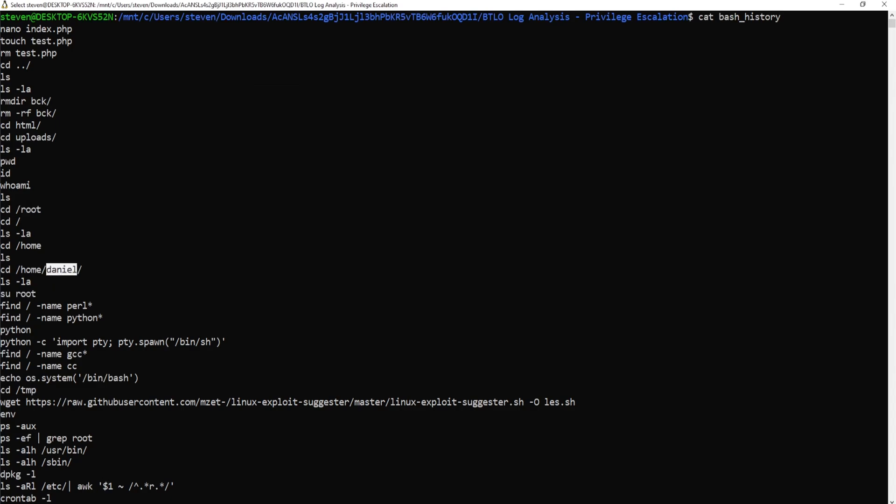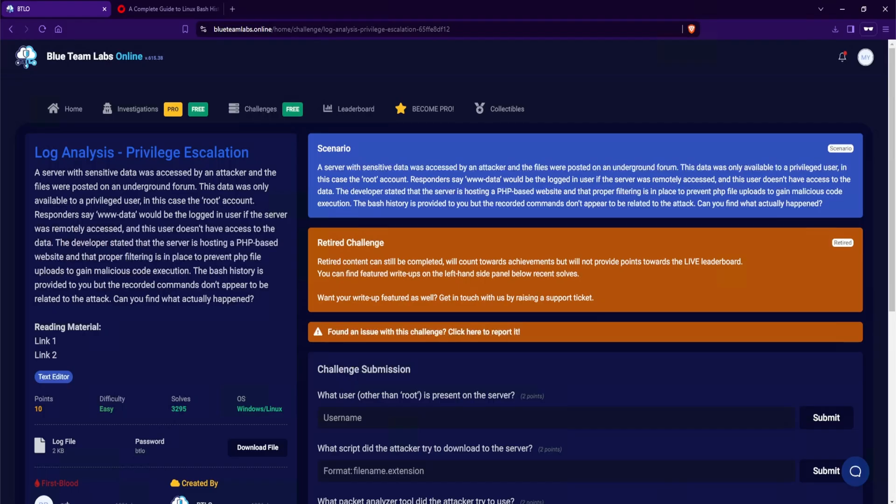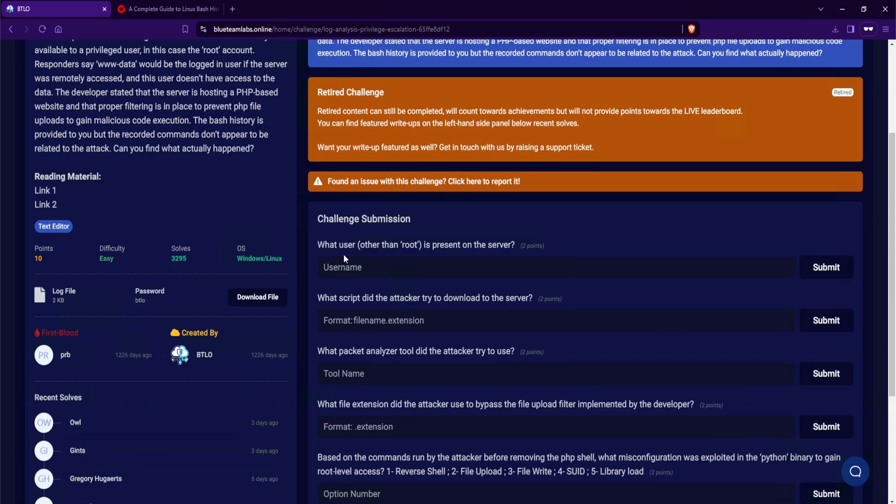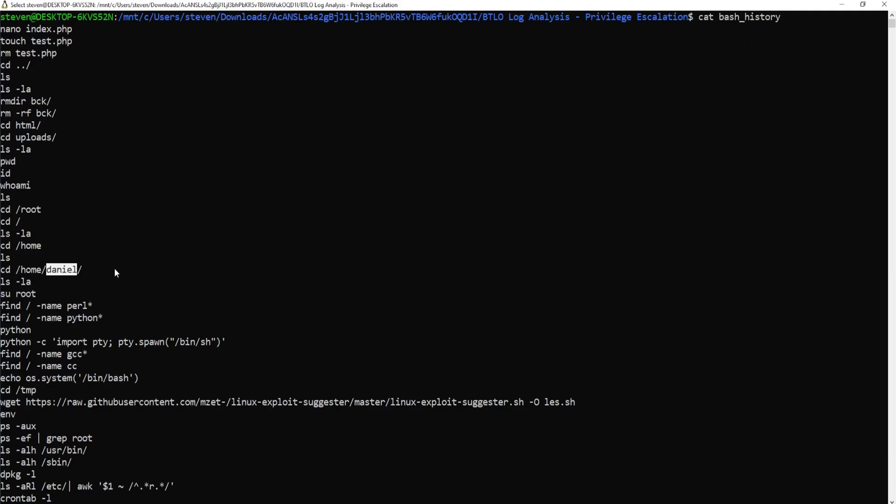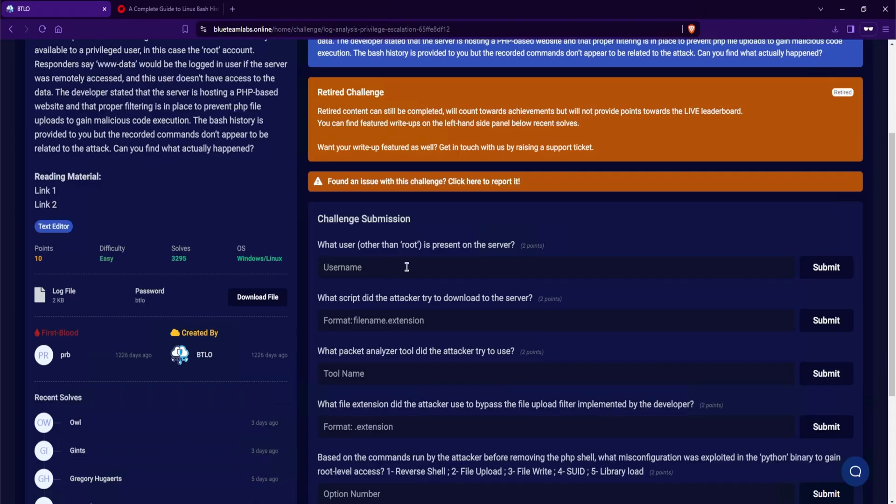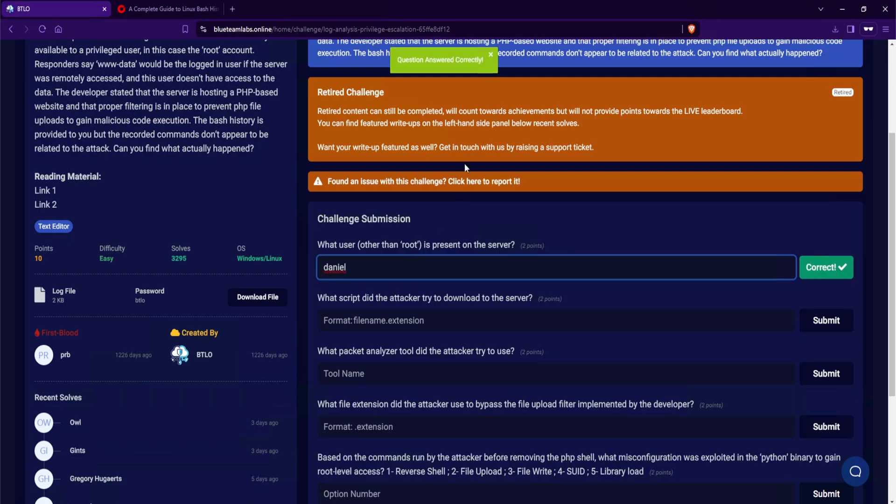So let's take a look at the question here. And it says, what user other than root is present on the server? Well, if we look at the commands, we do see a user called Daniel. Now, how do I know that this is a user? Well, it is safe to say that any directory under the home directory is a user. So in this case, Daniel is our second user. I'll type in Daniel. And that is correct.